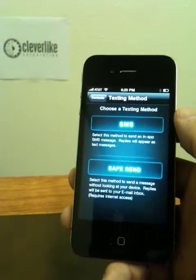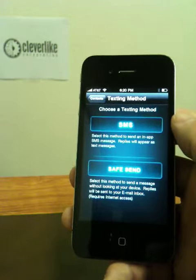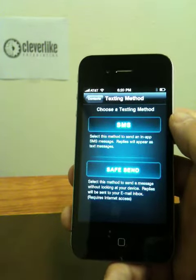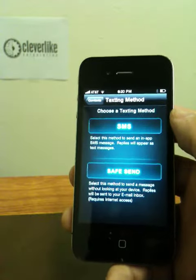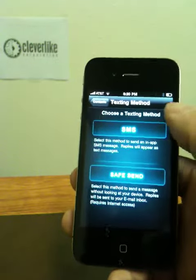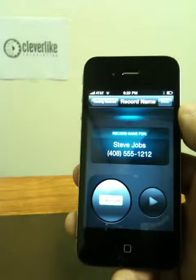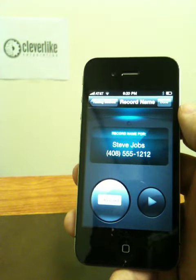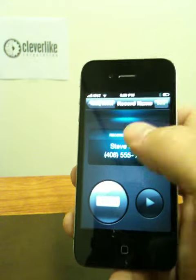SafeSend is a way of sending a message without having to look at the phone, and having all of your replies sent to your email inbox when it's safer to look at them. In this case, we're going to use the SMS feature, which uses the in-app SMS option. Now we can record the name for our contact — this helps us find the contact from our main screen without looking at it.